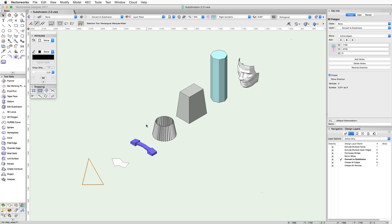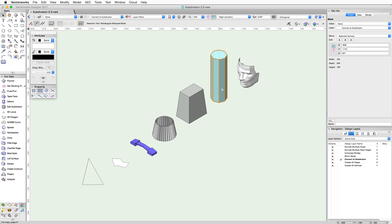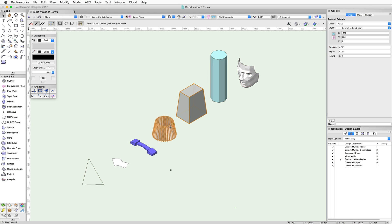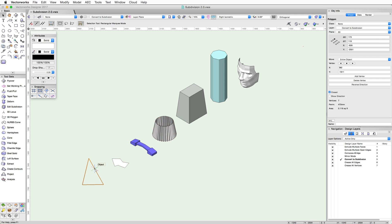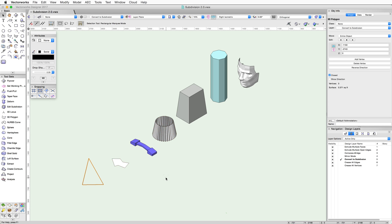These objects include meshes, extrudes, tapered extrudes, generic solids, CSG solids, as well as 2D and 3D polygons. Specifically, objects with planar, non-curved surfaces.